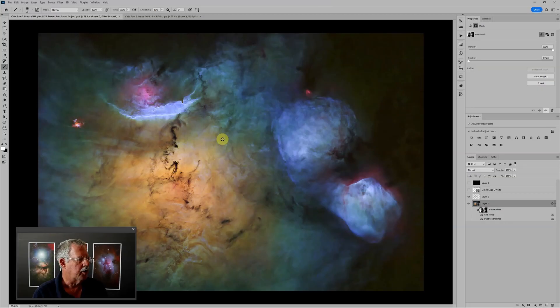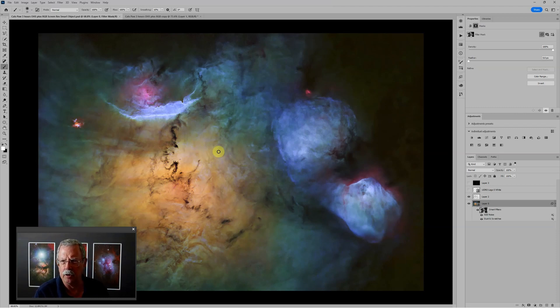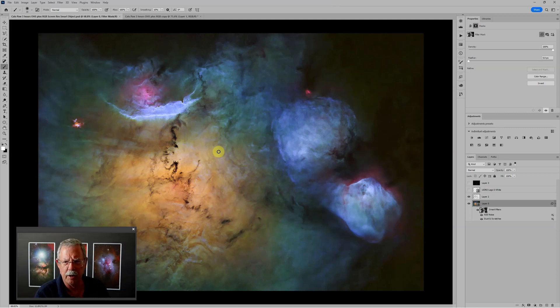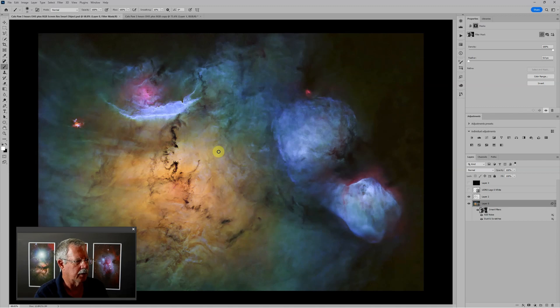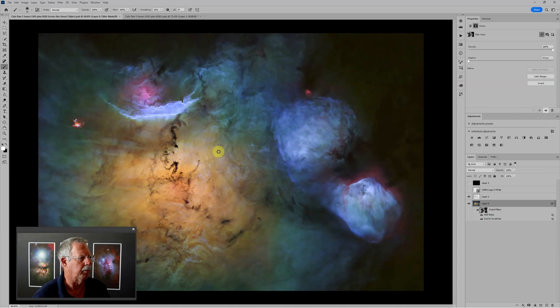So we're going to use this image as our example and this is IC 4685. I don't know that it has a more poetic sounding name. It kind of looks like the cat's paw nebula but it's not. It's just adjacent to the lagoon nebula, almost part of that same complex.